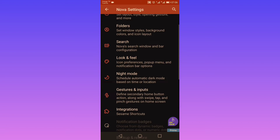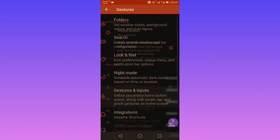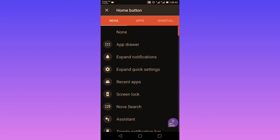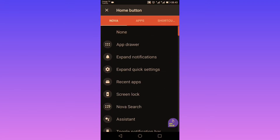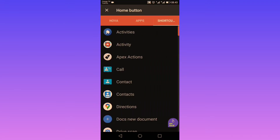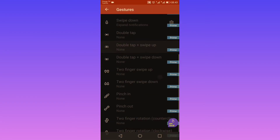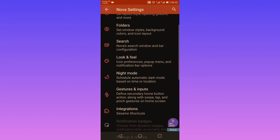Now let's go to gestures and input. Here you can customize your Nova home button — you can select an action, launch an app, or select a shortcut. However, if you want to use gesture features, you'll have to pay for the prime version, unlike Apex where you can get them for free.